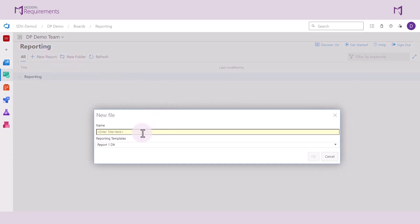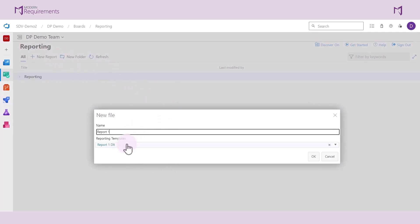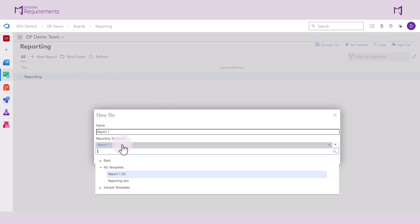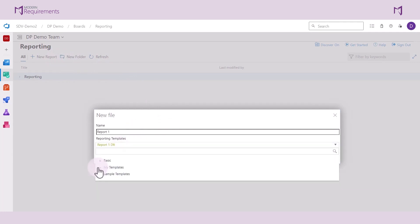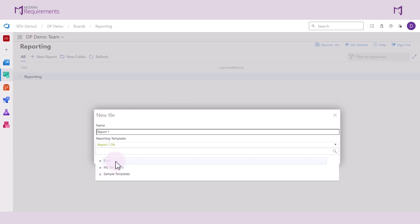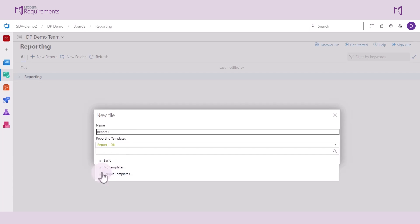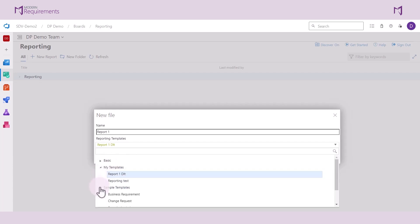When creating a report, you can provide the report with a title. You can also choose to base your report on a template. It could either be a blank template as you start off with a blank report, or you can use some of the existing templates that are available in the My Templates or Sample Templates folder to build your report on.